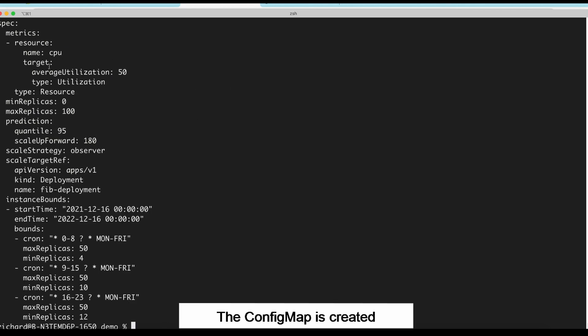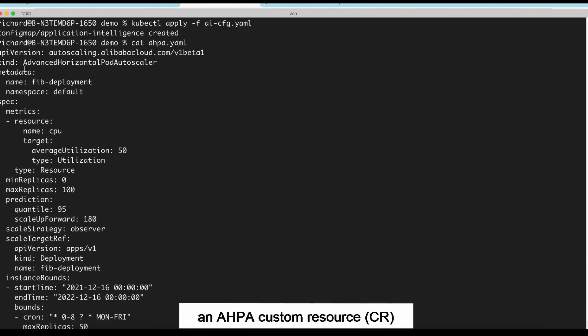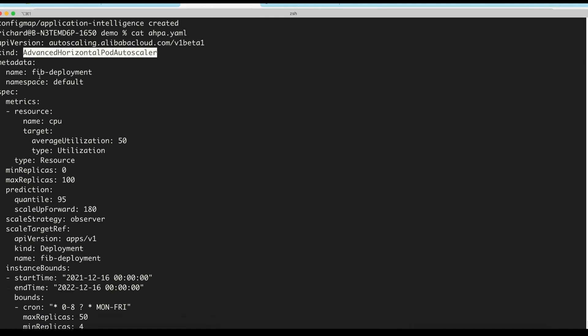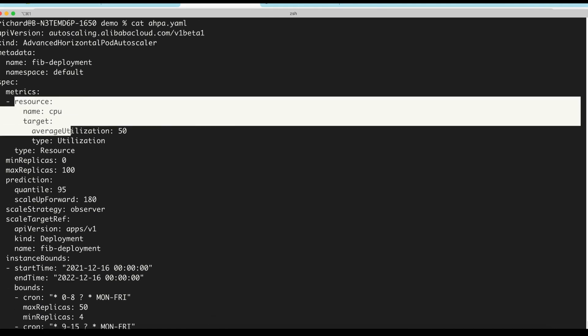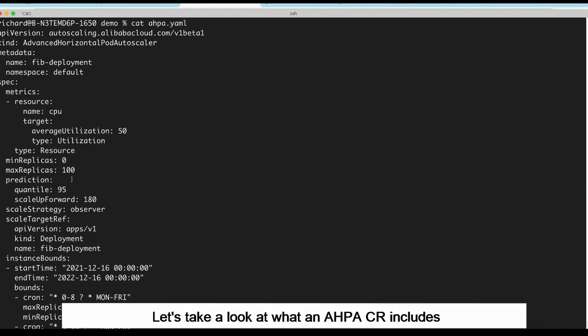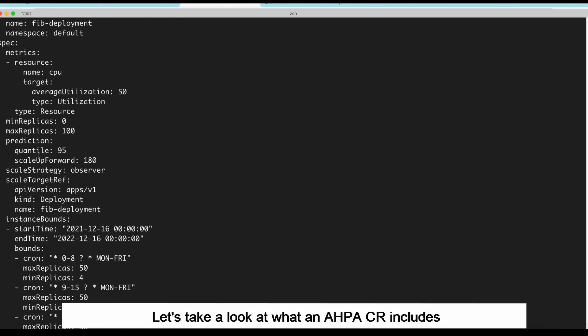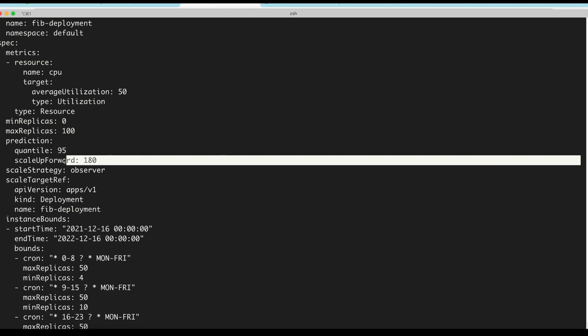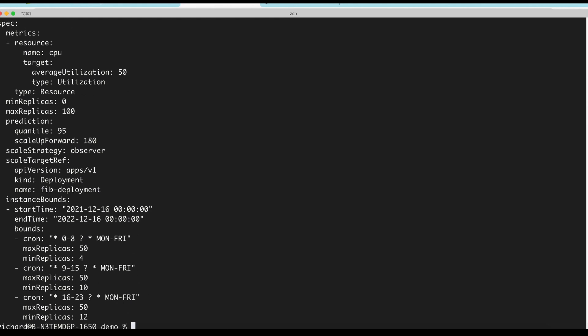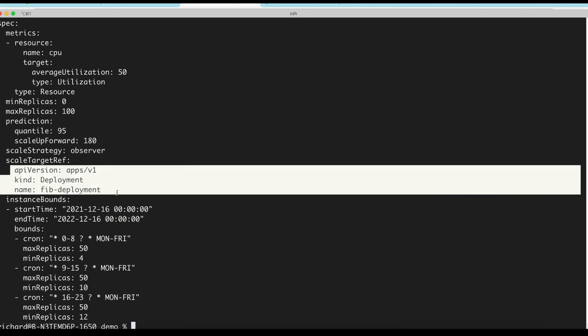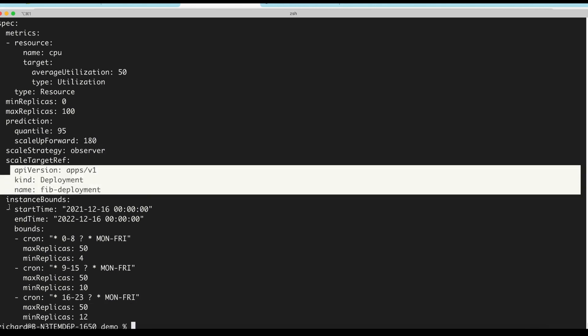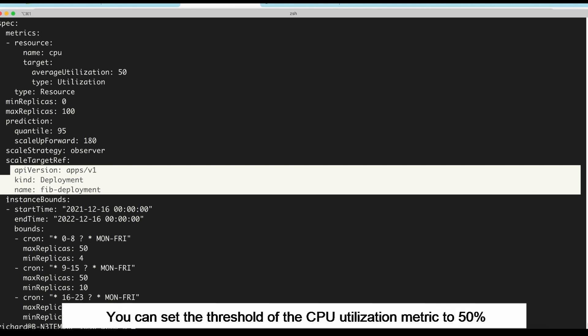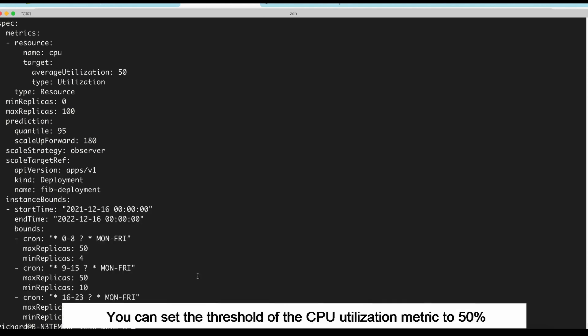The config map is created. Next, let's create an AHPA custom resource. Let's take a look at what an AHPA CR includes. Here you can complete the corresponding metric settings. You can set the threshold of the CPU utilization metric to 50%.